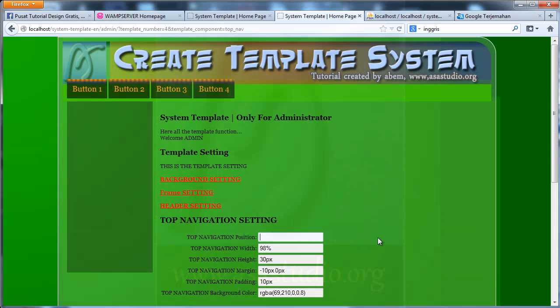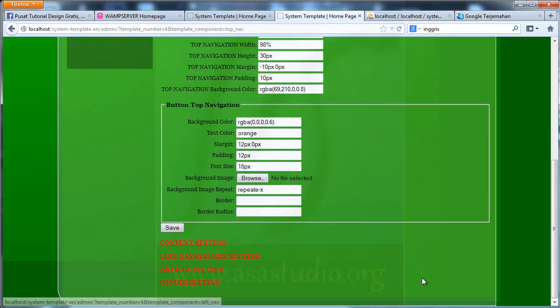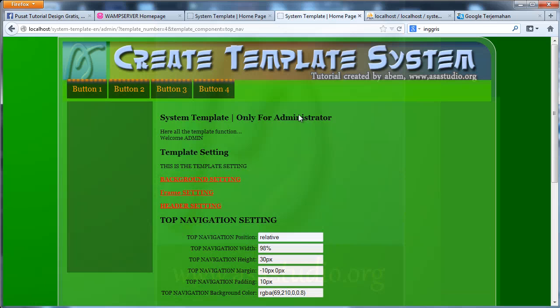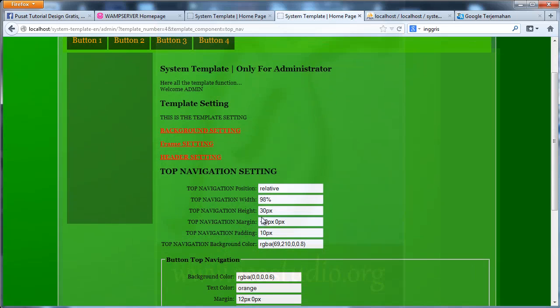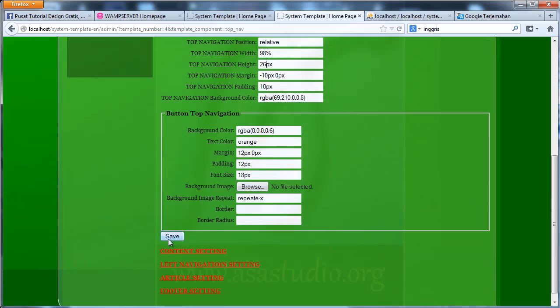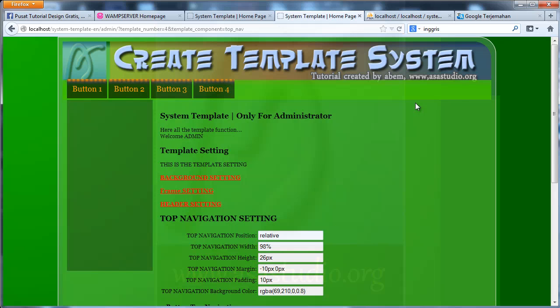And maybe I need top navigation, maybe relative. Save. I have relative here and maybe I need 26 pixels here. Save. I think it's cool.